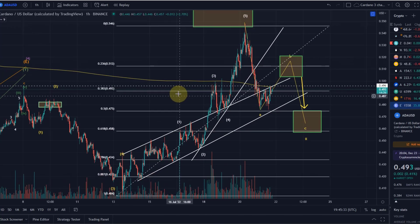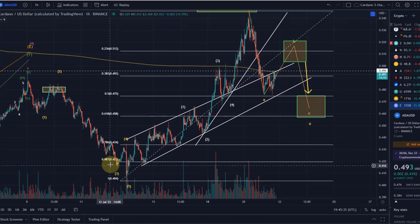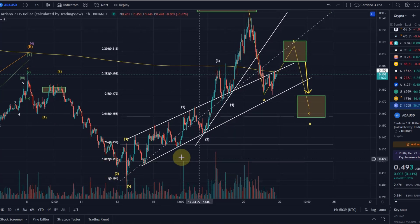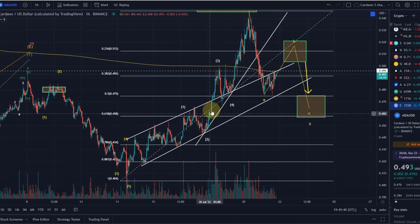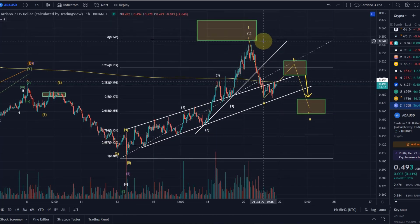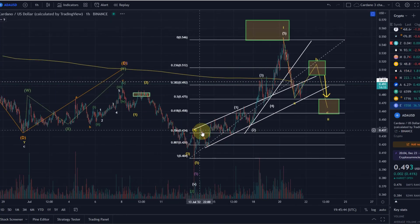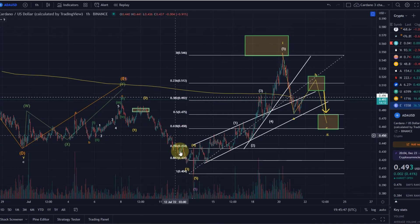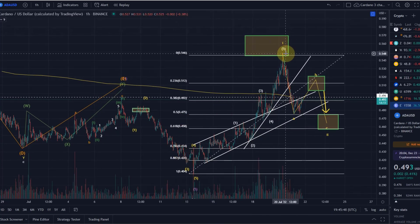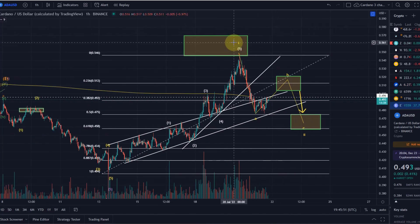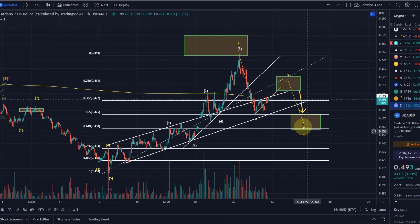We obviously started from down here with the low at 40.3 cents, 40.4. We started to move up. I gave you my view that this is an impulse and that we invalidated a few bearish patterns. Since then we moved up significantly, hit the target here of wave 1, and are now coming down in a wave 2.